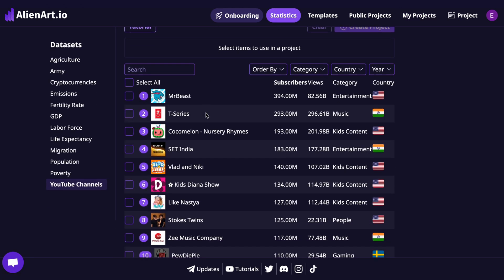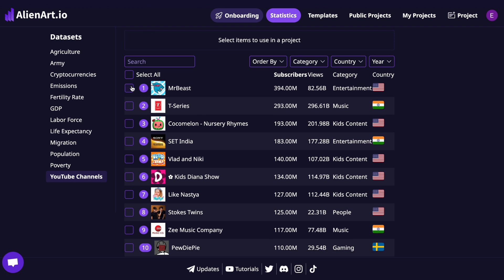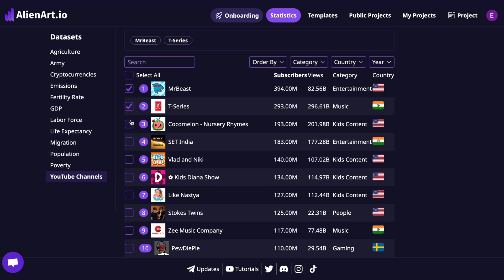Today we'll be illustrating the growth of the top 10 YouTube channels with a custom chart animation. Before we dive in, make sure you're familiar with how to create a basic bar chart or line chart inside AlienArt. We've got dedicated tutorials for both right here on the channel, so feel free to check those out if you're just getting started.